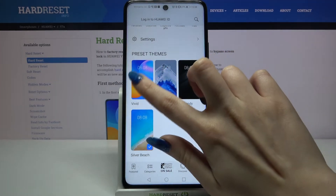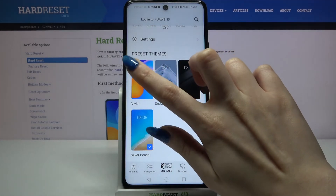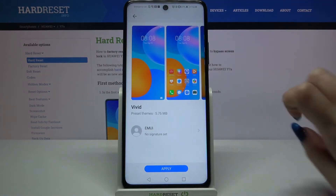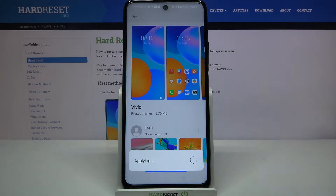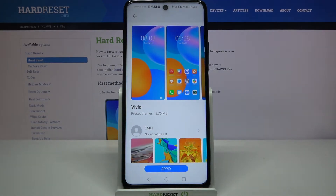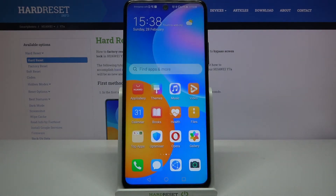I will go with that one, so I will tap on it right now and choose Apply. As you can see, the theme of my device has changed.